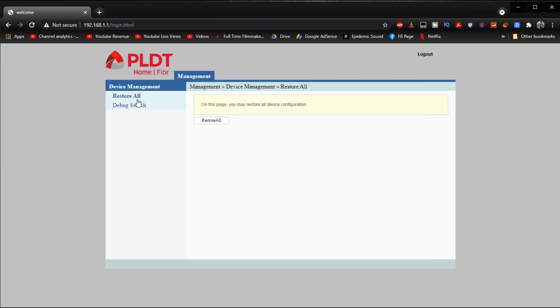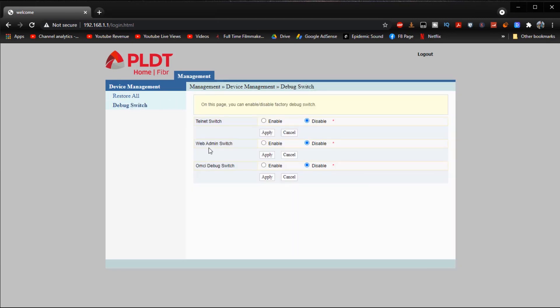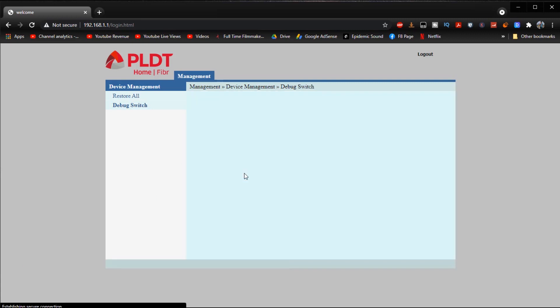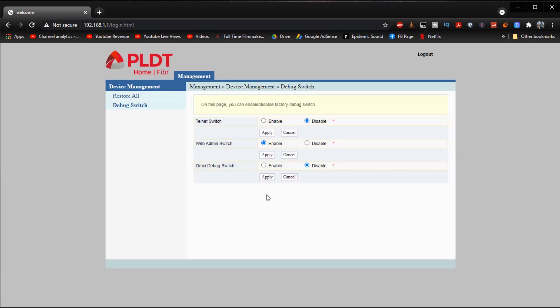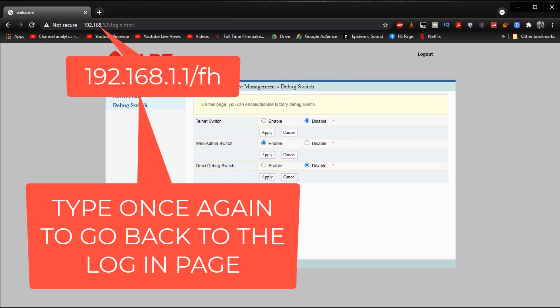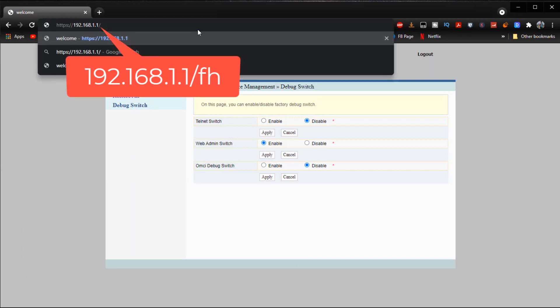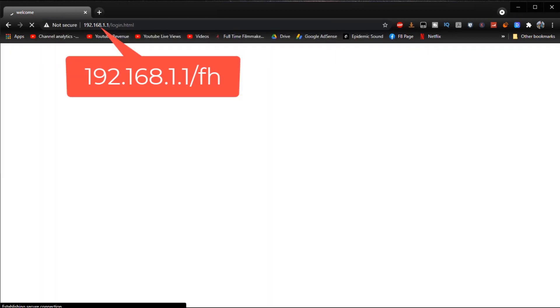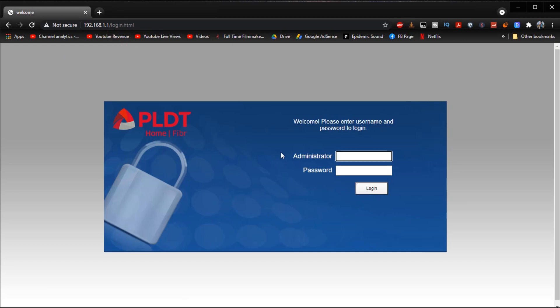And then once we are finally in what we're going to do next is we are going to go to debug switch right here and then enable web admin switch right there and then press apply. And then after that we can finally log out or you could follow what I'm going to do right here which is type in this all over on the address bar which will lead us back to the login section right here.